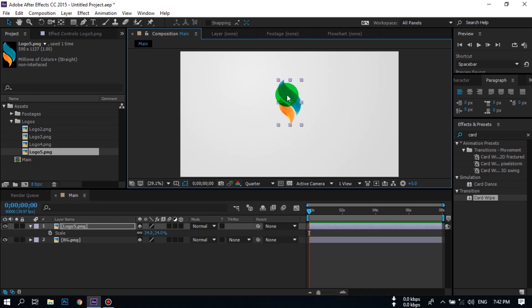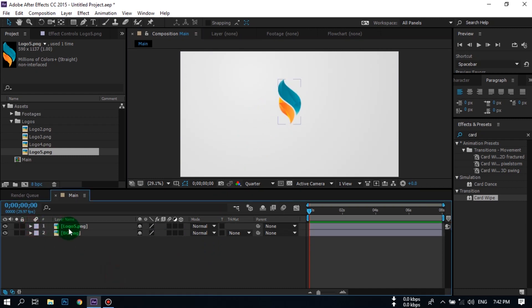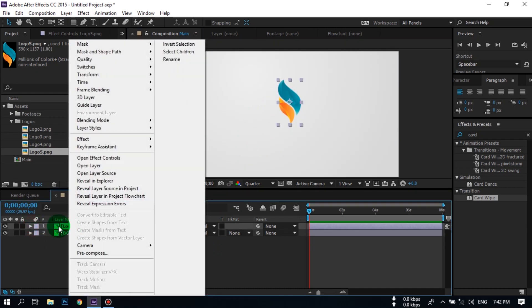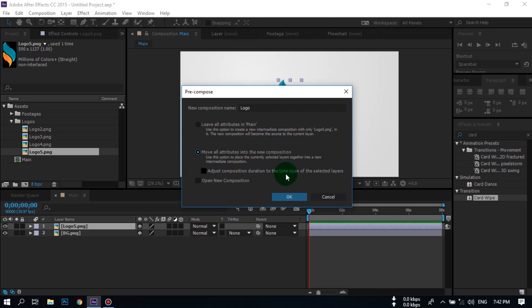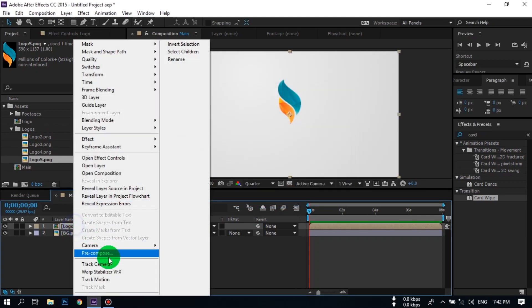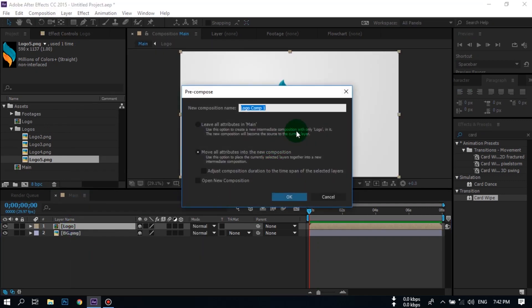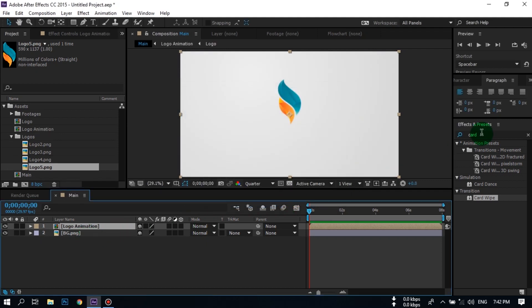Now right-click on your layer and precompose this logo — don't forget to select 'Move all attributes to new composition.' Now again precompose this logo composition and rename it to 'Logo Animation.' Again select 'Move all attributes,' then click OK.